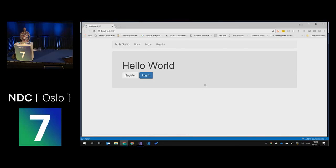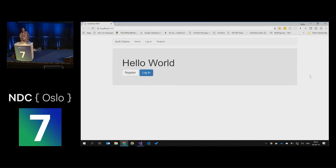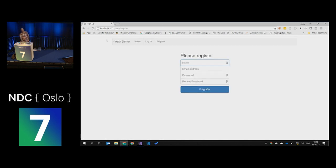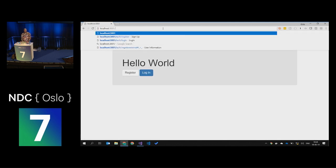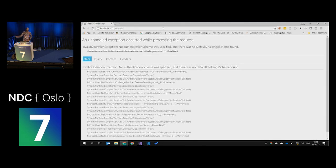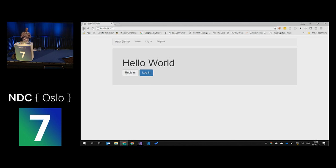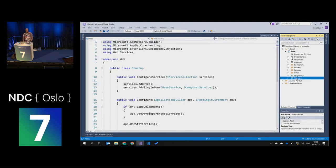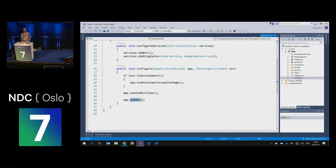Let's switch over to my application. It is a fantastic MVC application with Bootstrap, so it looks like every other application on the internet. It has a home page, a login screen, a register screen, a secret page, and a user info page — which throws an exception because it's not done yet. If we look at the code in startup, it's completely uninteresting — we're using MVC and some static files, that's it.